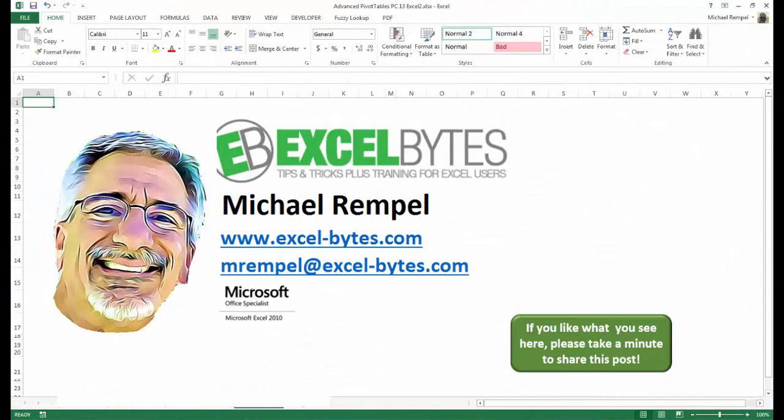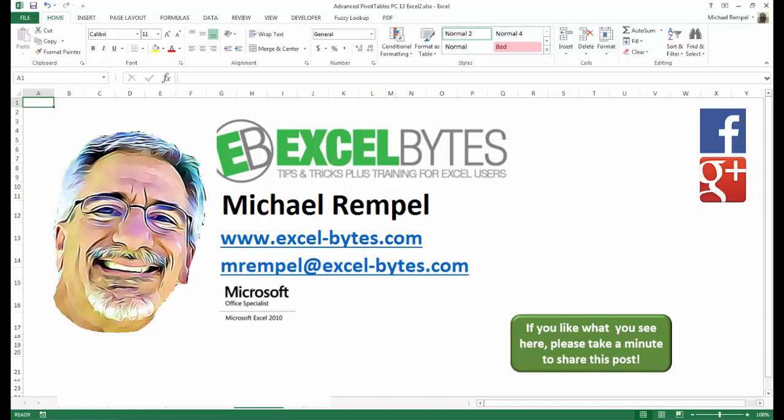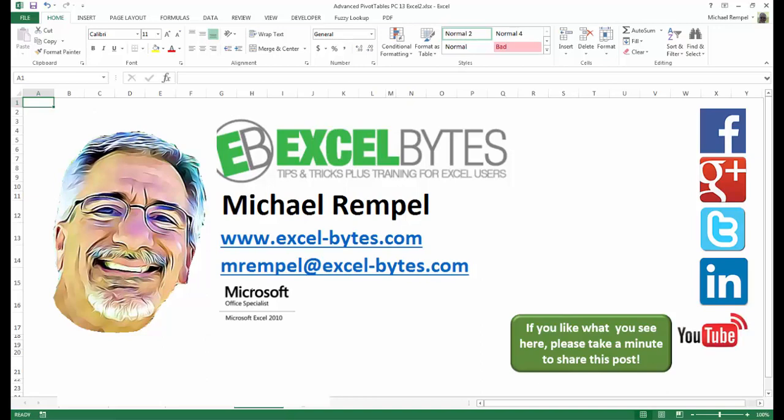And there you have it. I hope you like what you see. If you do like what you see here, please take a minute to share this post on your favorite social network. I can be found on Facebook, Google+, Twitter, LinkedIn, and YouTube. So I hope you enjoy this. If you'd like to see more, please feel free to stop by my website, excel-bytes.com, and I hope you subscribe. So have a great day, and happy excelling.